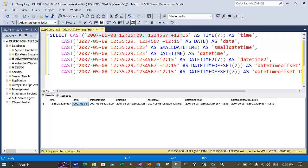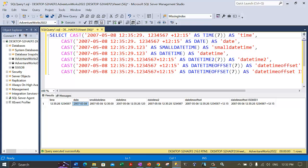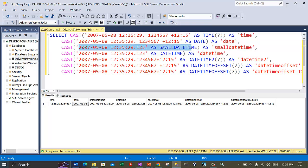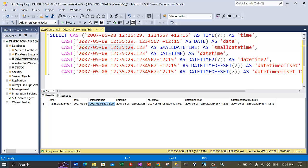The results have come in varied date and time formats. The first one is the time(7) format — we extracted the time out of this string literal, including milliseconds with 7 precision. The second conversion is into the date data type — we just got the date part out of that string literal. The third conversion is into smalldatetime. In smalldatetime we don't get any milliseconds, and the seconds get rounded off to zero.